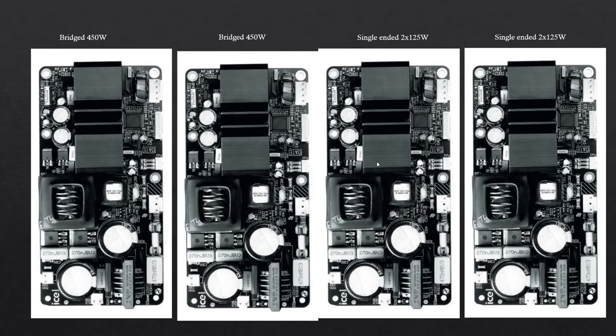Second option: four IcePower 125AS2 boards, two of them in bridged connection and two of them in single ended. It will give about 450 watts for woofer and 125 watts for mid-range and tweeter on 4 ohm load. For 8 ohm load, half of this power. The total system budget is also about 1000 euros.